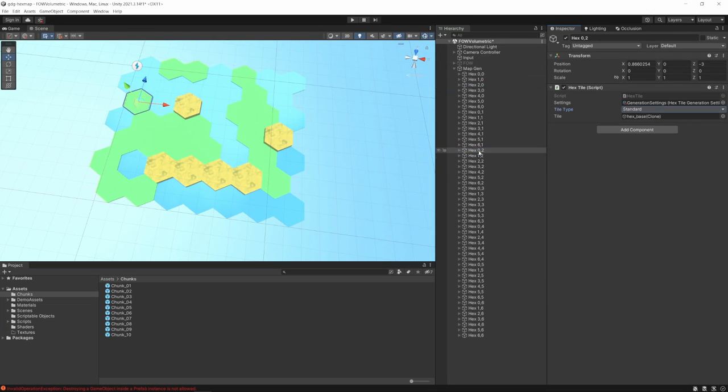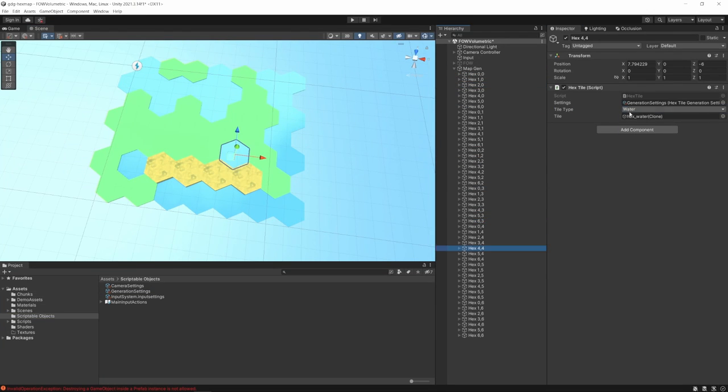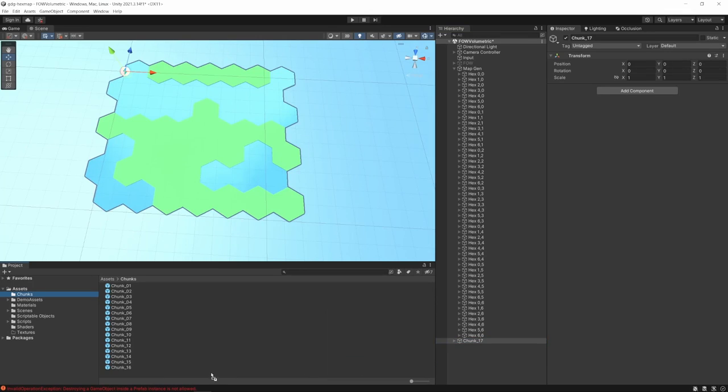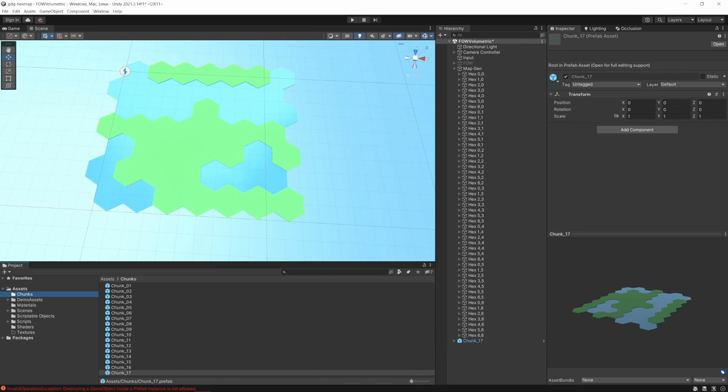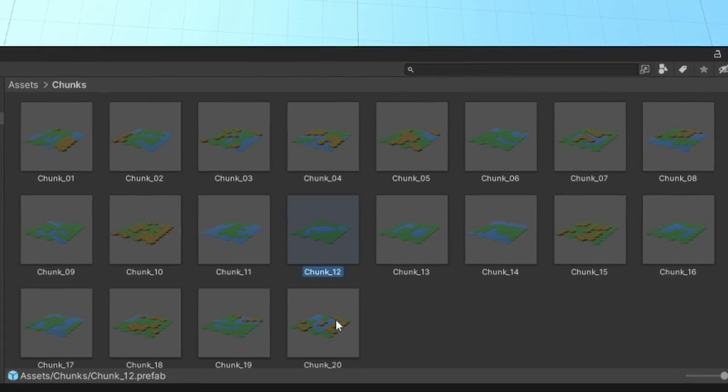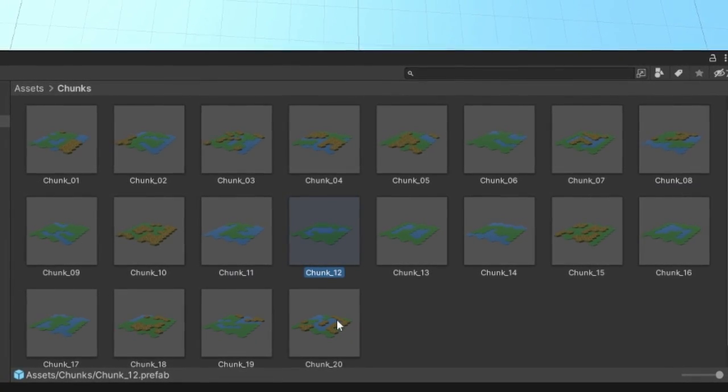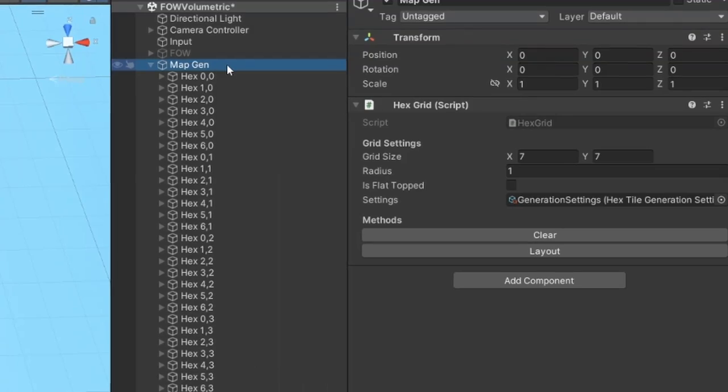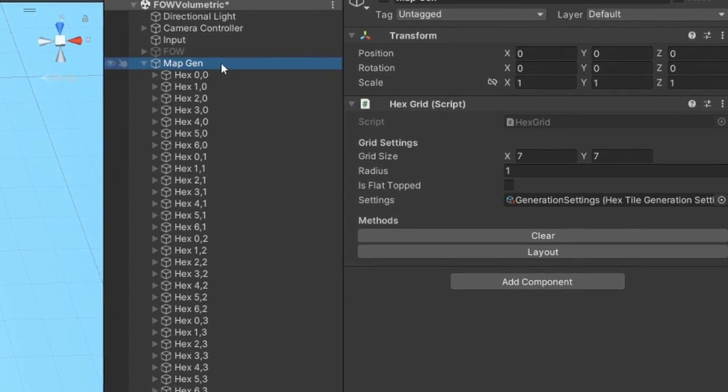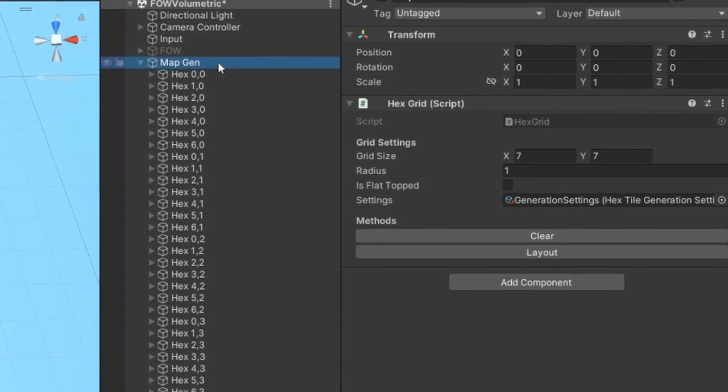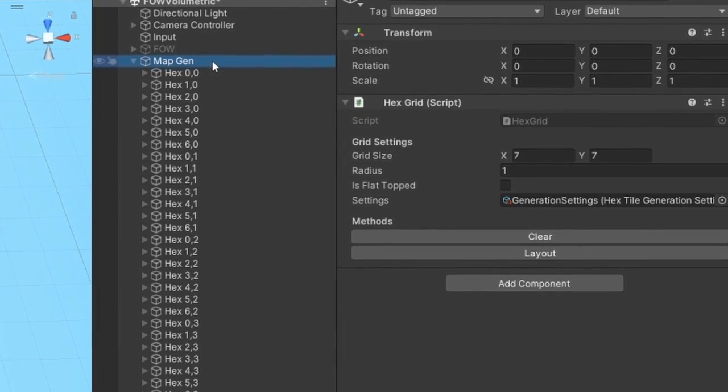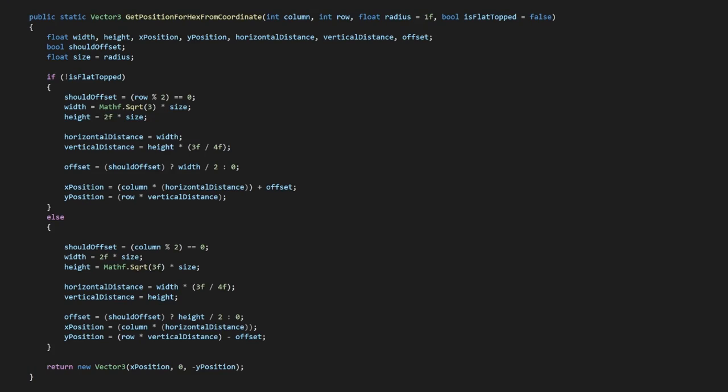Now we can go through and design our chunks, saving them out as prefabs when we're happy with them. With our chunk setup, we can now layout our map. To do this, we can basically use the same utility that we're using to layout our tiles and just scale it up to our chunks. So I've moved that method into its own little utilities class, and we can now call upon it from both of our layout scripts.